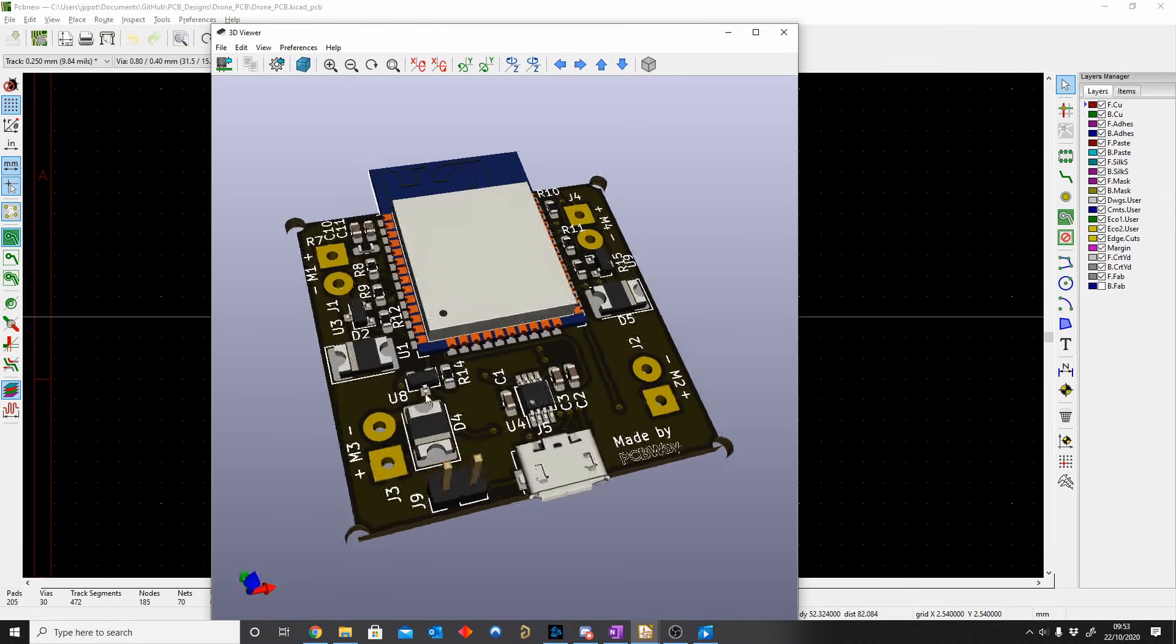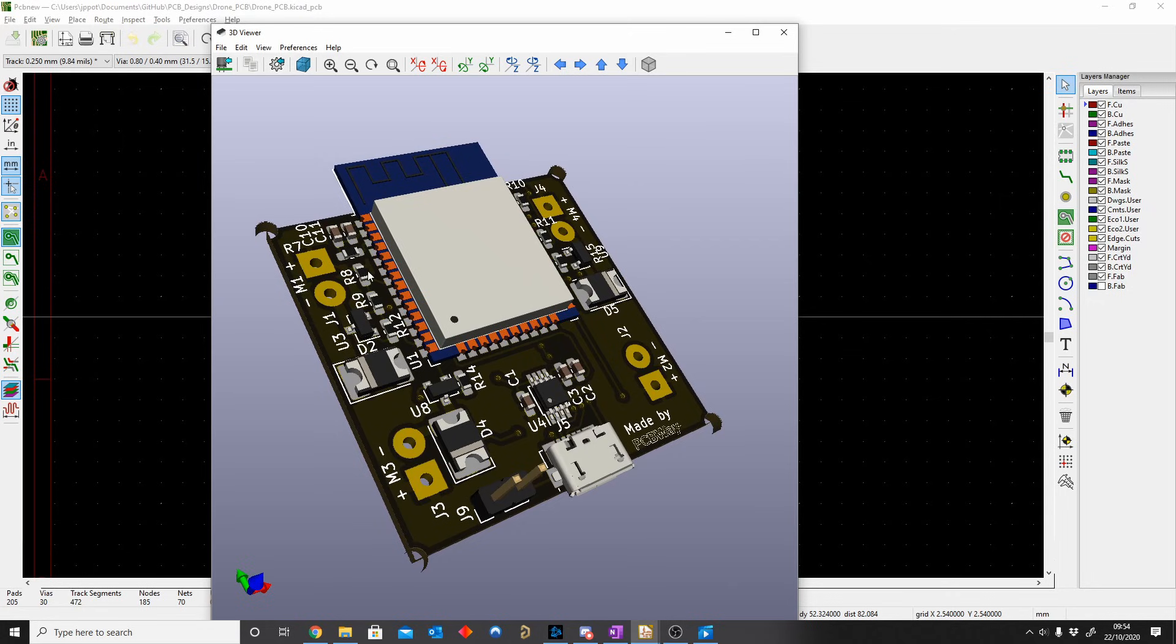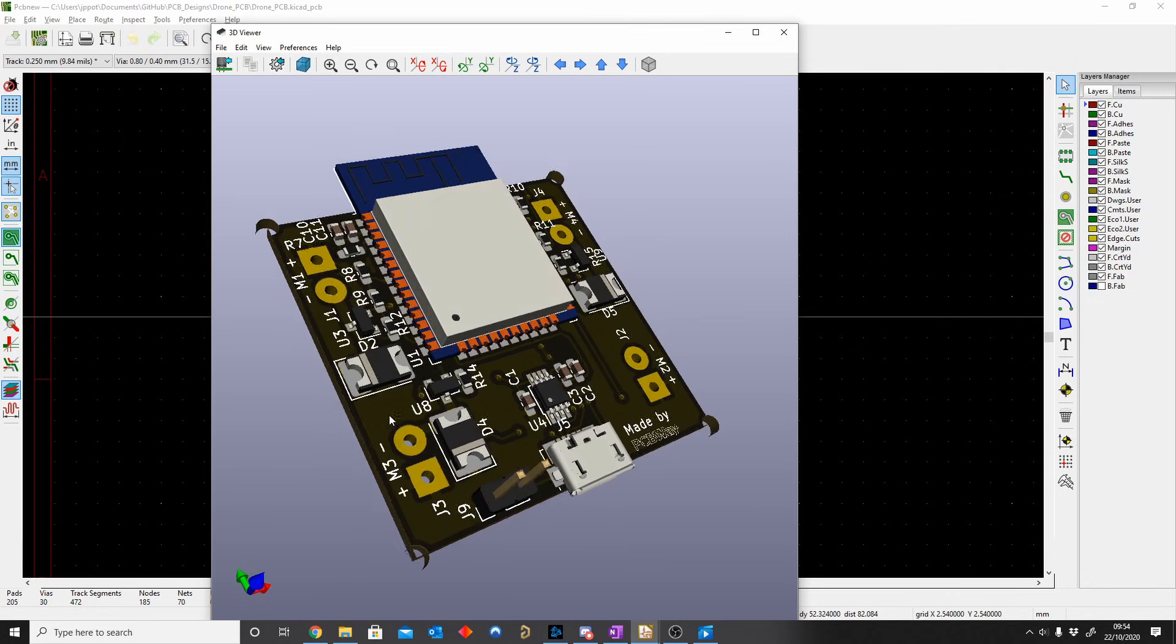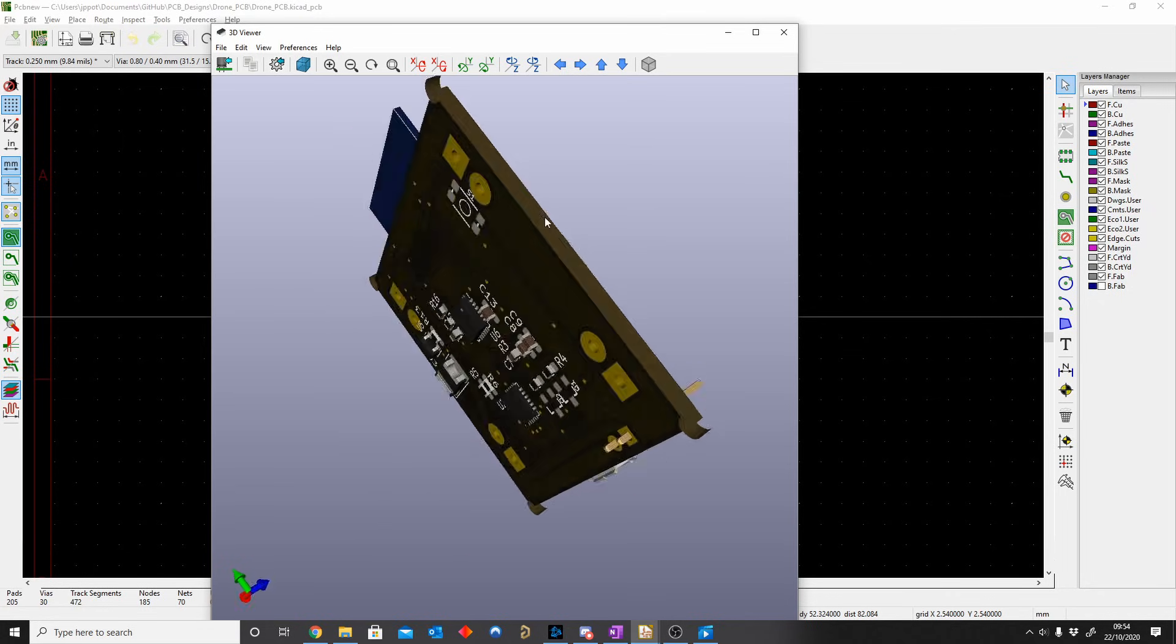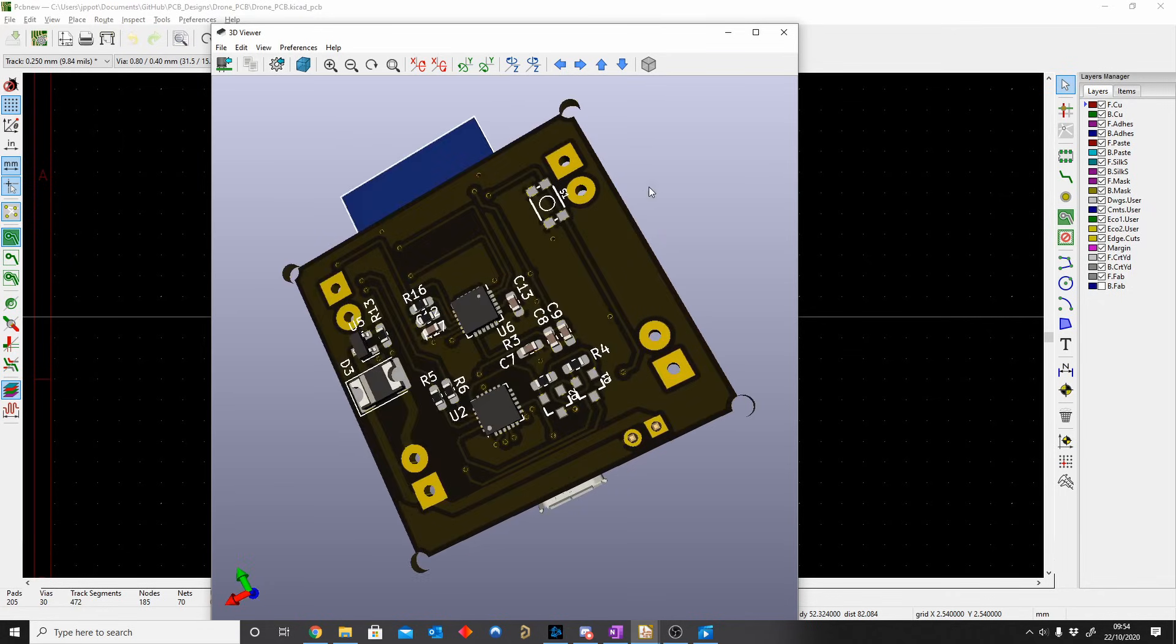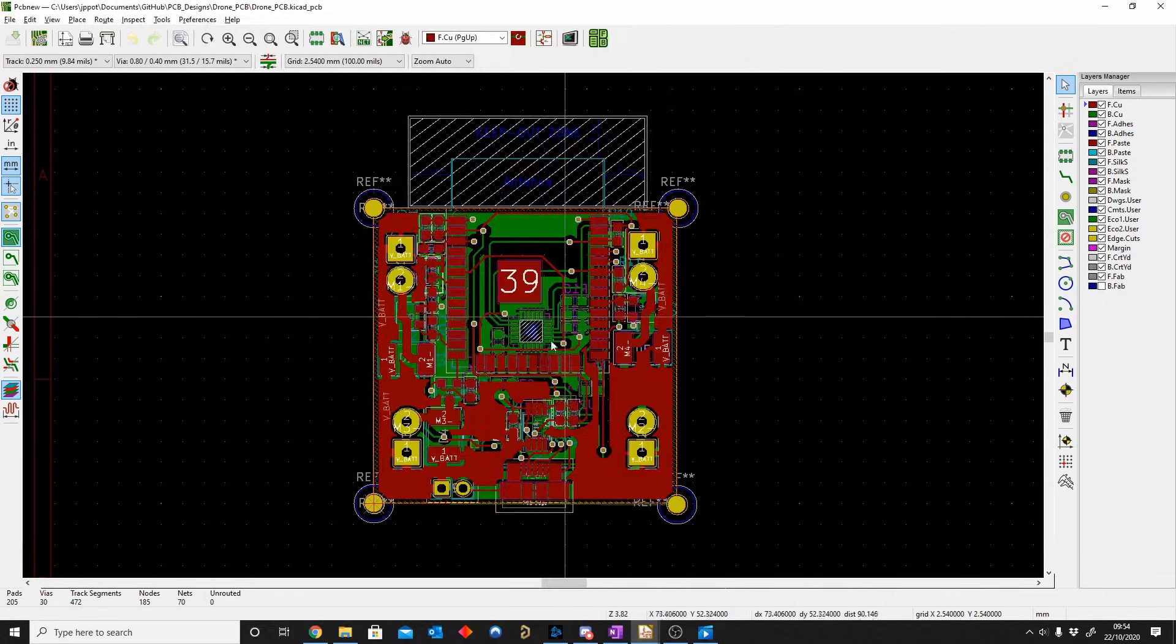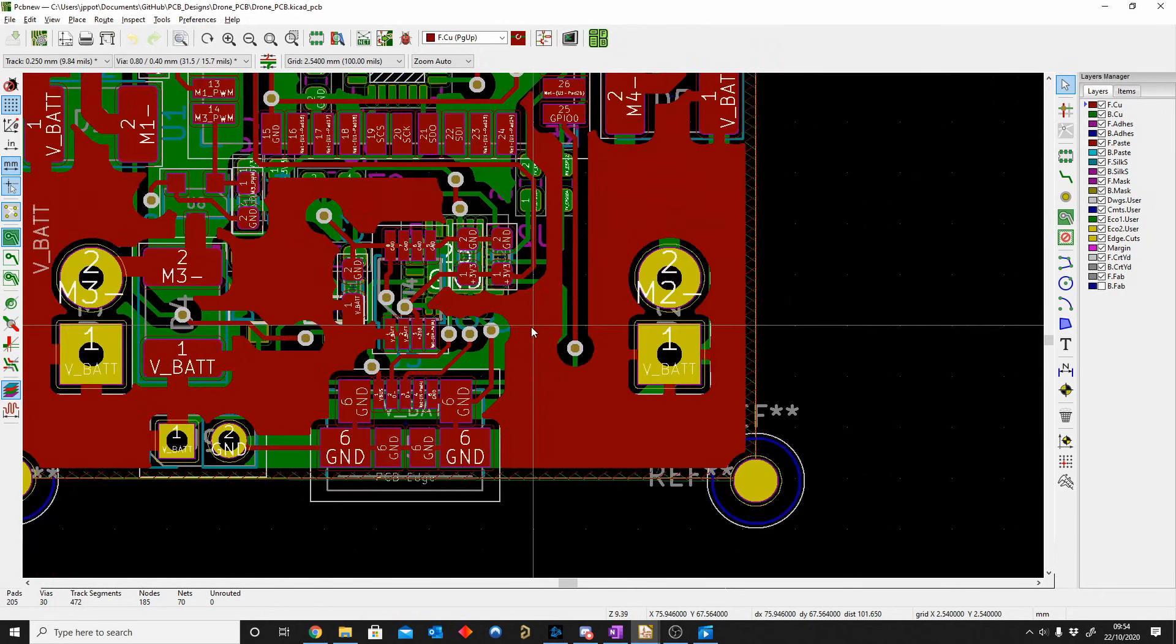This board is nice and small, it's about 35 by 35 millimeters, so the space for the components not too tight but it was tight enough.